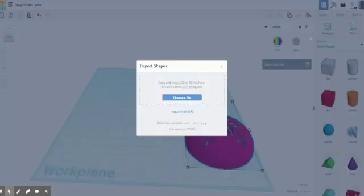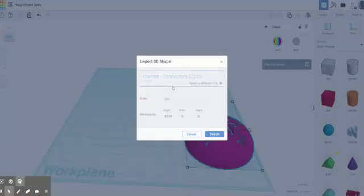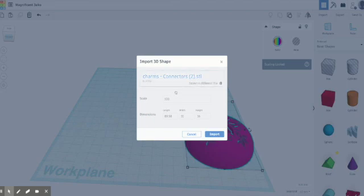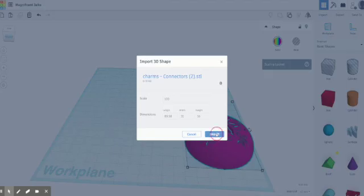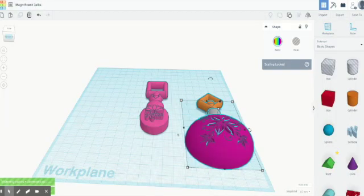I'm going to say import and pop it in there. It does give you the option of changing the size, so if you are building something and you want a specific size, that would be great — you can change it there. When you import stuff from other websites, sometimes they're going to be huge, so you definitely want to adjust it. I already know the size of this because I made it in Tinkercad.